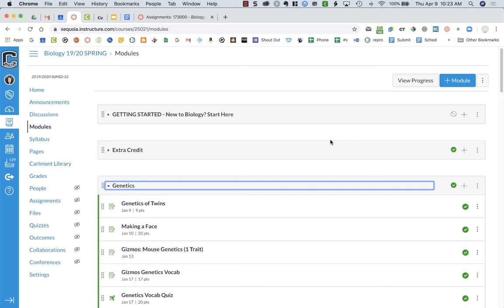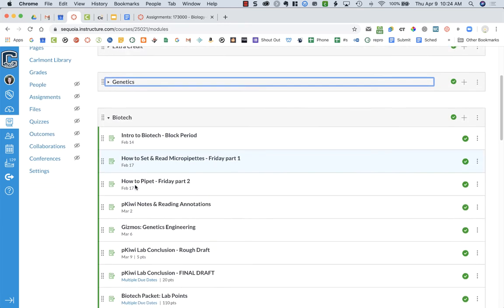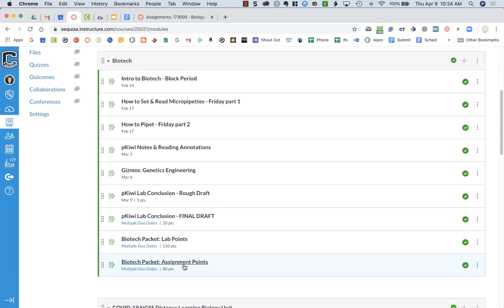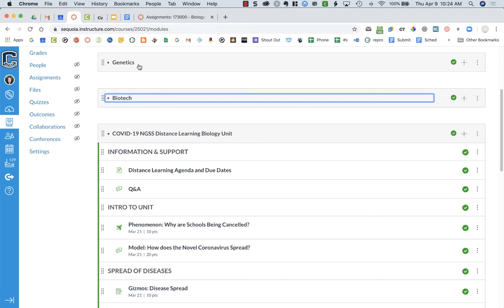I want to find out what my students' grades are at the point where we stopped meeting in class, so after March 13th. I'm in my Canvas modules right now. I use modules to organize my units. You can see here that I have a genetics unit and below that my biotech unit. The biotech unit went up until March 13th, so I want to find out what my students' grades were in my genetics and biotech unit.